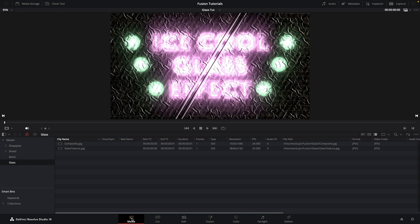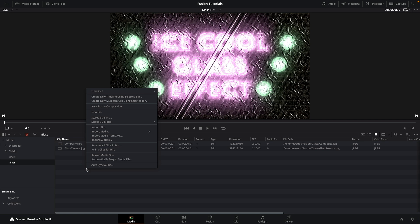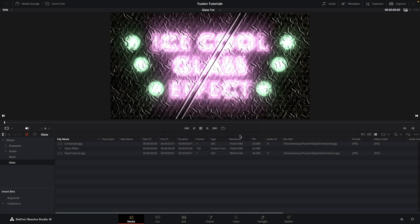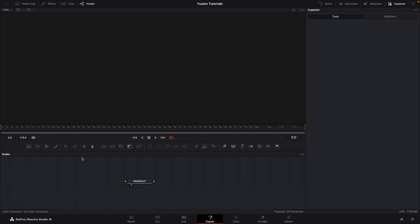Okay, so here we are in the media page of Resolve. I'm going to right-click and make a new fusion composition. Let's call this glass effect. Duration of 5 seconds and frame rate of 24 are fine. Let's hit create and double-click to open it up in the fusion page.